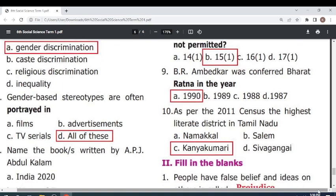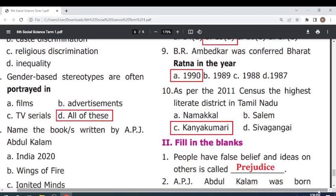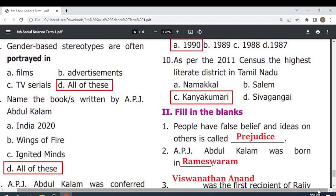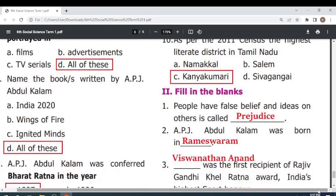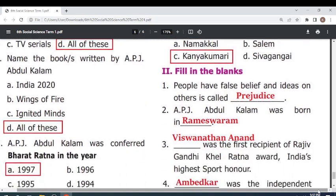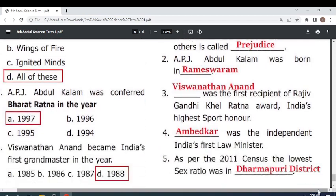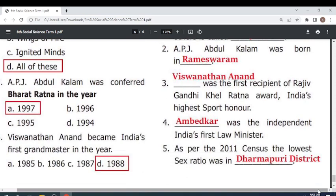Name the books written by A.P.J. Abdul Kalam — all of these: India 2020, Wings of Fire, Ignited Minds. A.P.J. Abdul Kalam was conferred Bharat Ratna in the year 1997. Vishwanathan Anand became India's first Grandmaster in the year 1988.